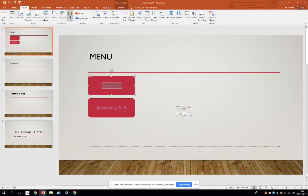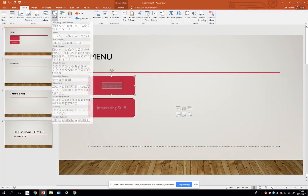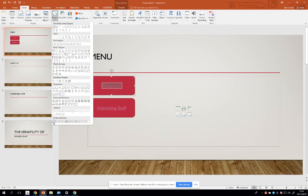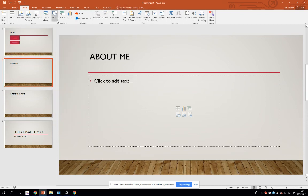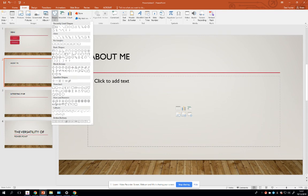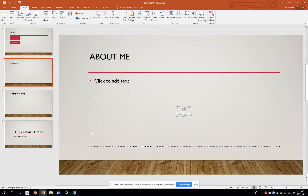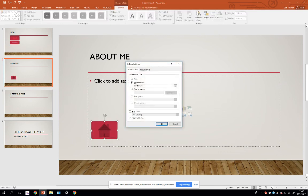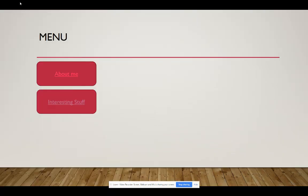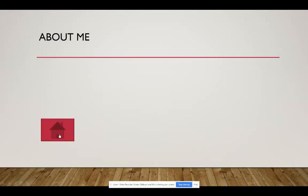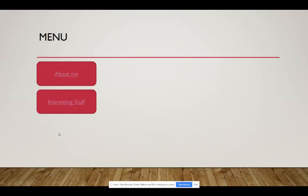There are other options, other shapes you can choose. You've got action buttons here. So perhaps on my About Me, I want to go home to the main menu. Click on the home action button, click and drag it. Where will it link to? It will automatically hyperlink to the first slide. So that's done for you. Let's have a look at that. Boom.